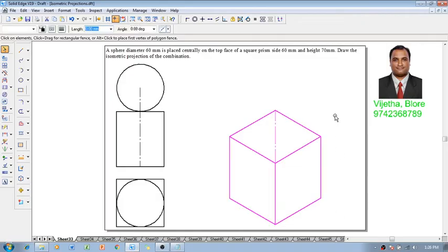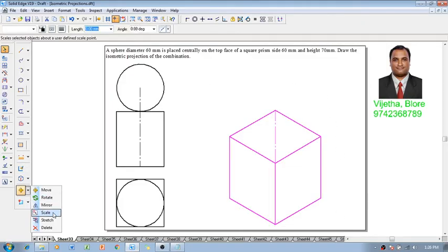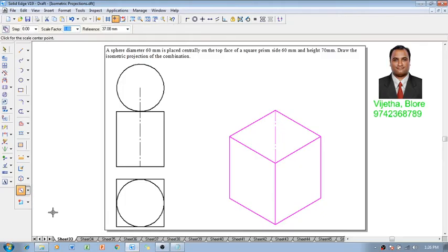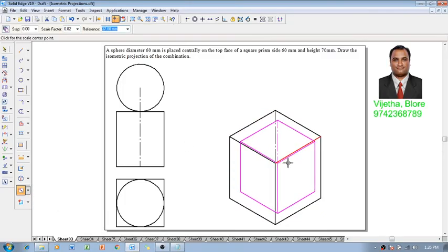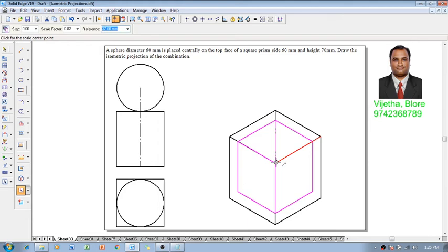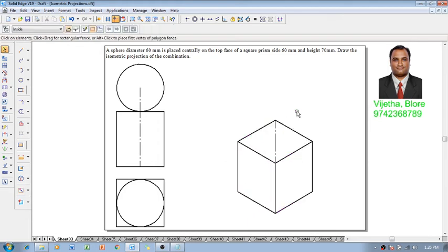One can select the figure or the isometric drawing, then go for a scale command. Then we have to reduce it to the isometric scale factor of 0.8164 times. Then one can get the isometric projections of the square prism.